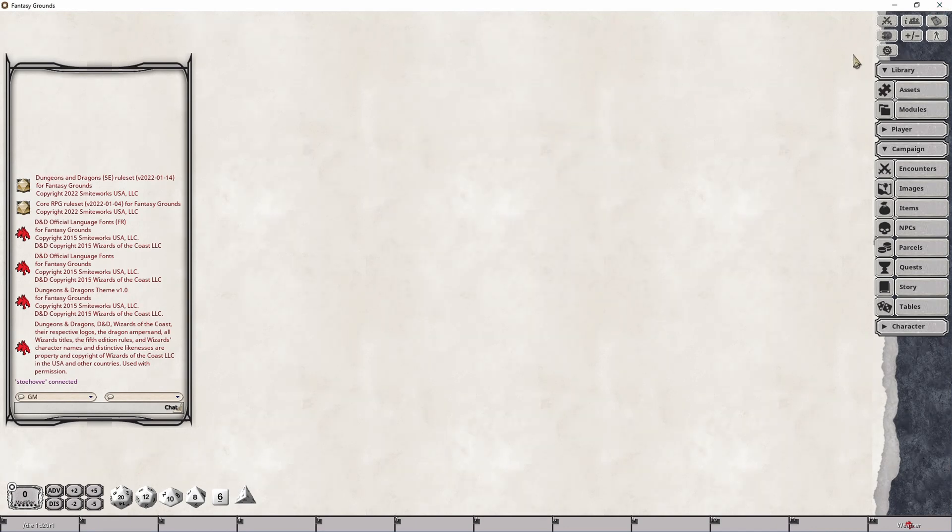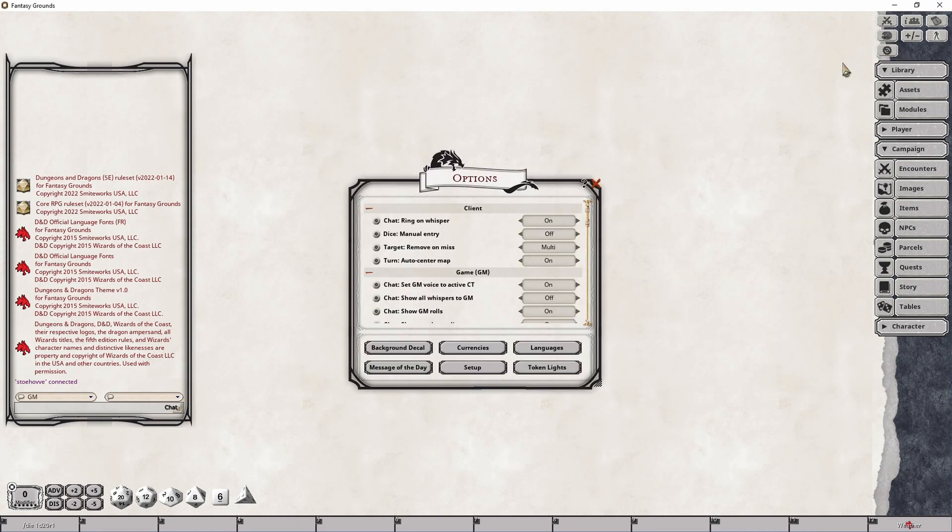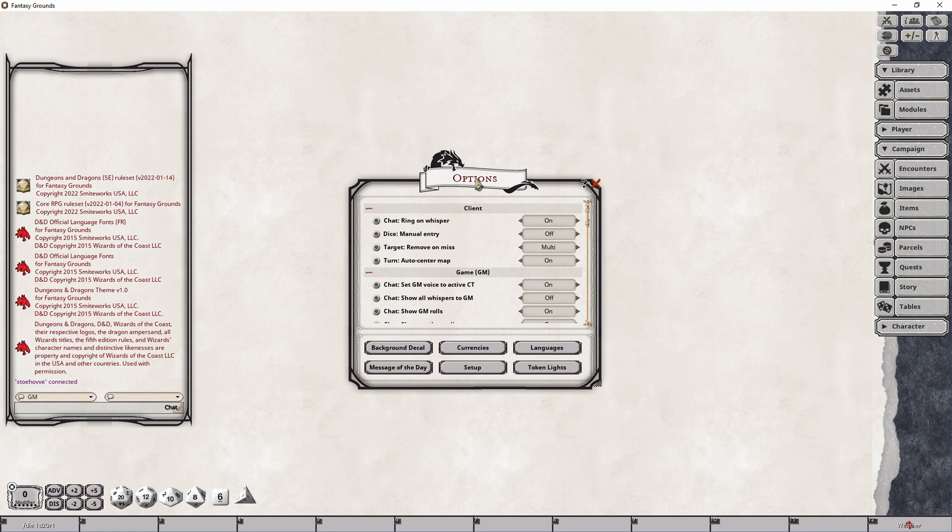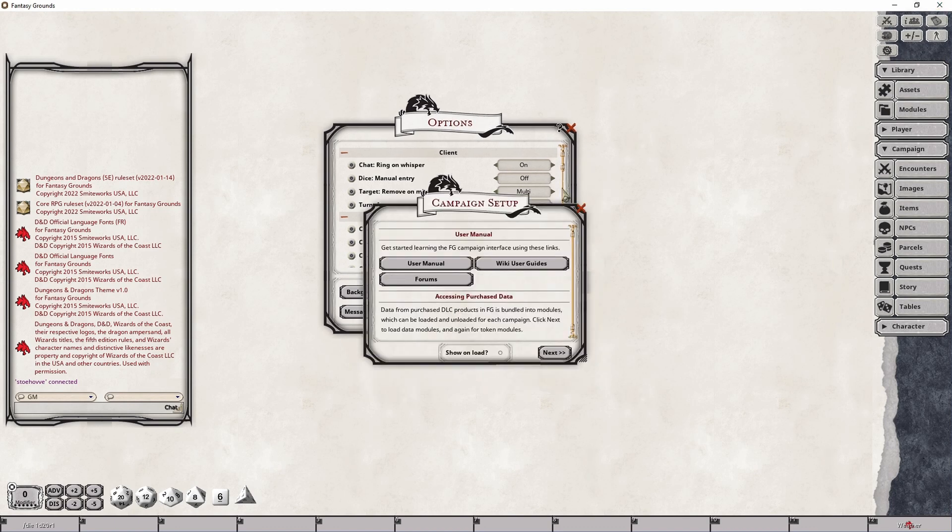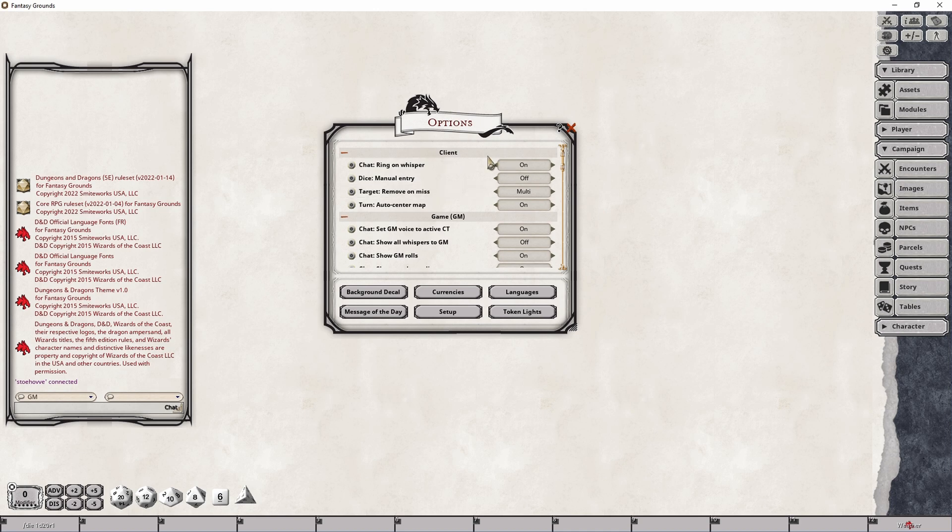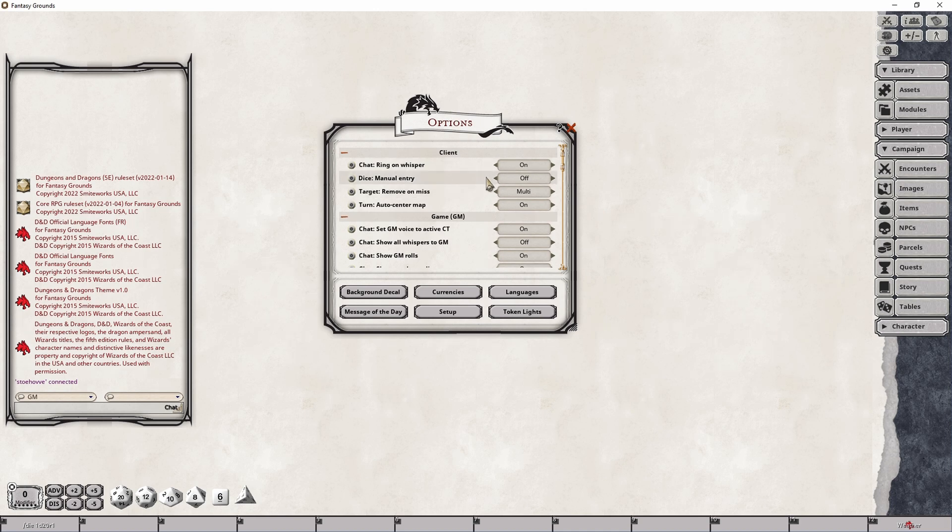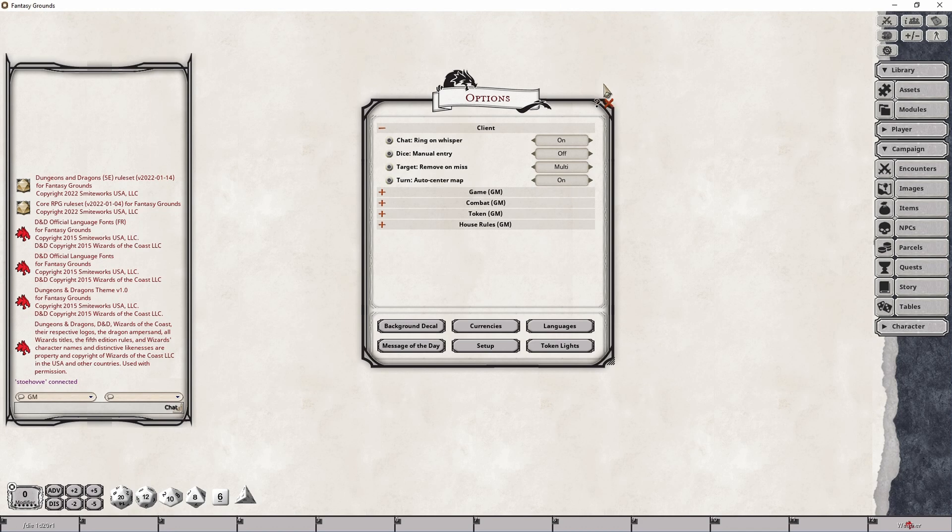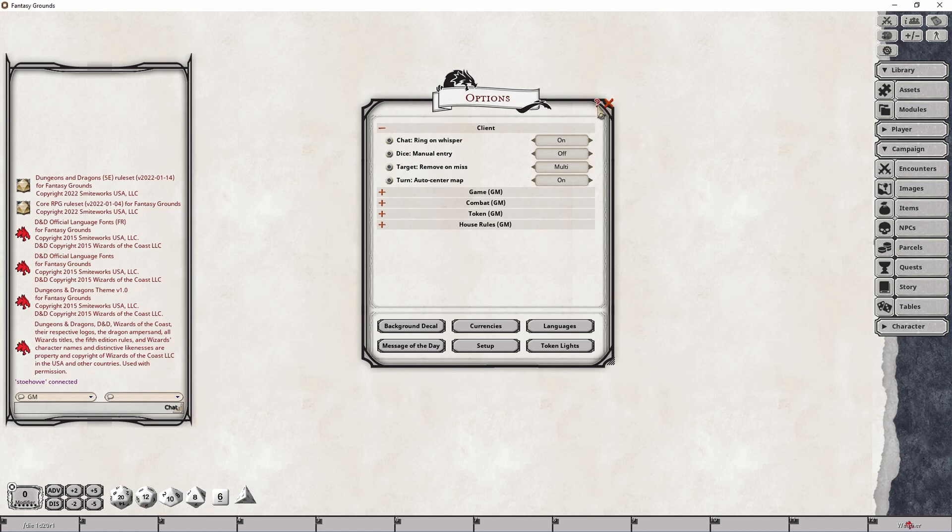Accessing the options panel is simply done by clicking this options button here in the top right part of your main menu or through the campaign setup panel as it's right here in the last page. Both of these open up this interface and before we move on I want to point out this little question mark here. It will open up a browser page to the wiki page associated with this panel, so if you need some additional context you can click that. I'll make sure to provide a link to that page in the description below.